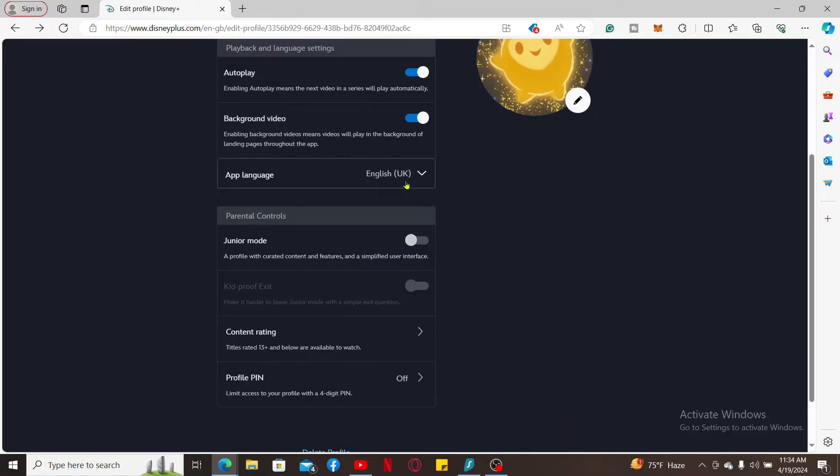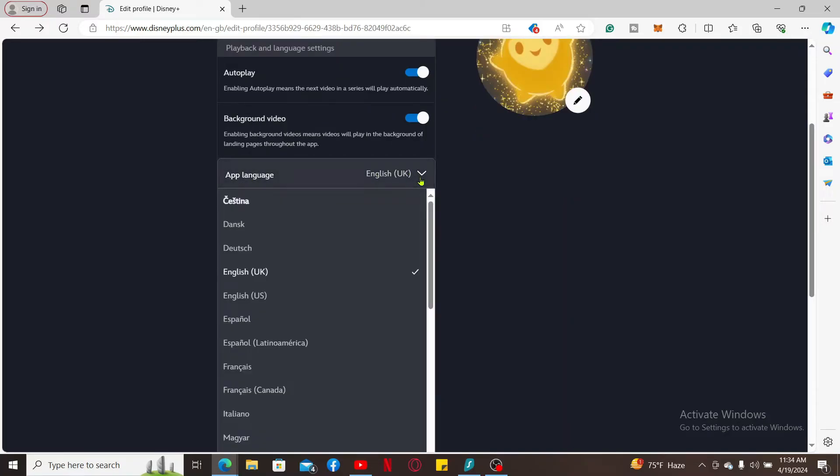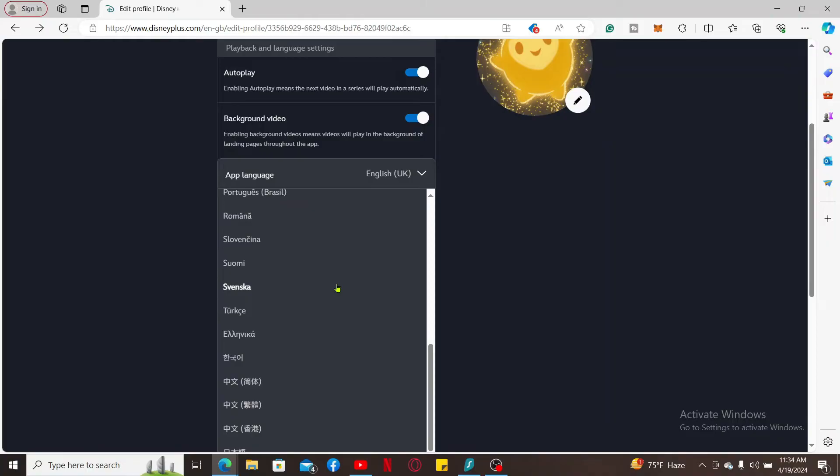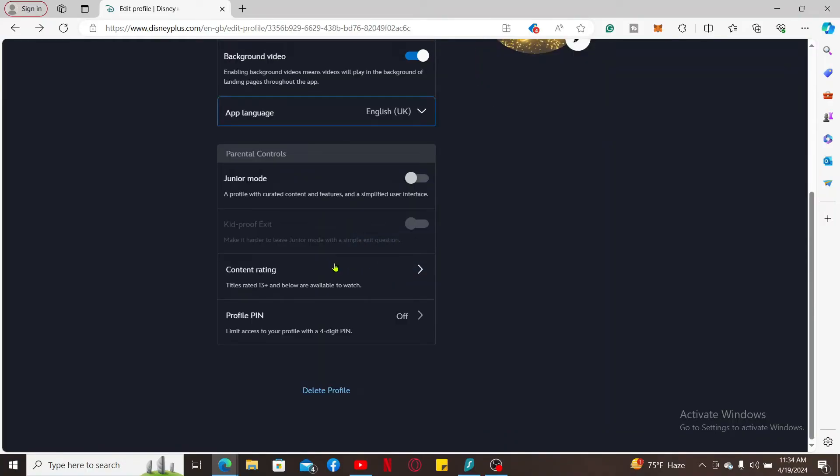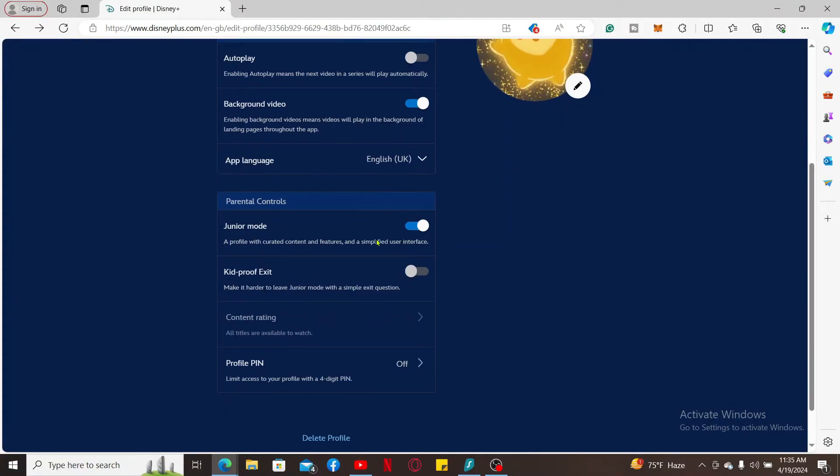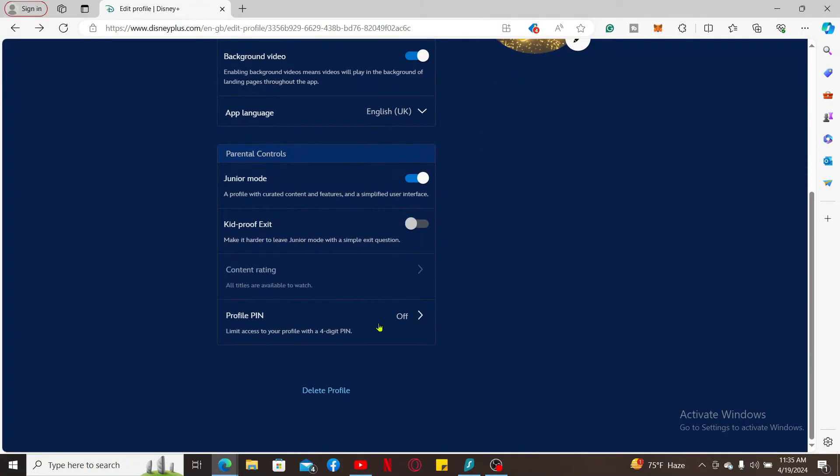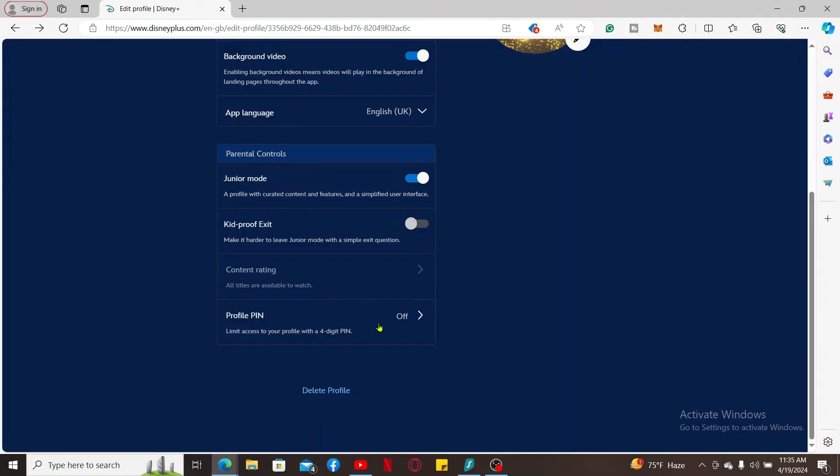Under Parental Control, you can turn on Junior Mode to make Disney Plus kid-proof. You can also set up a Profile PIN to limit access to your profile by enabling the Profile PIN option.